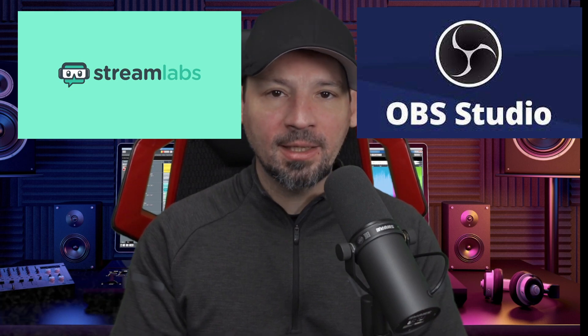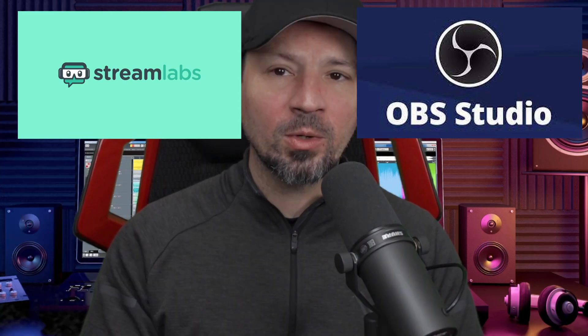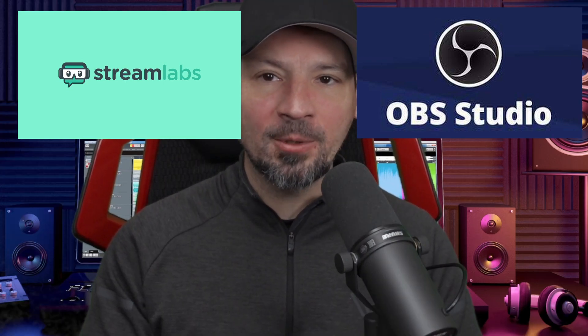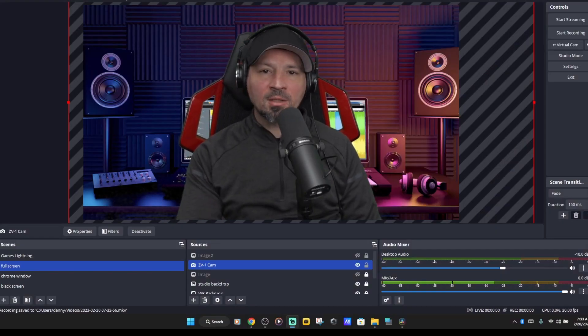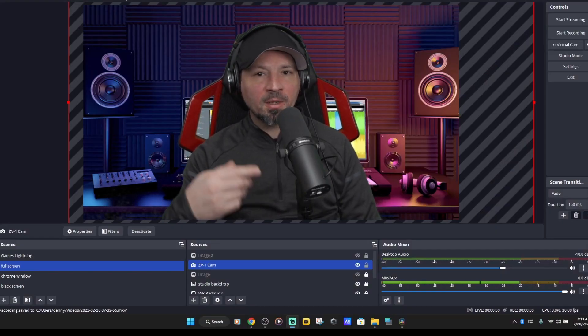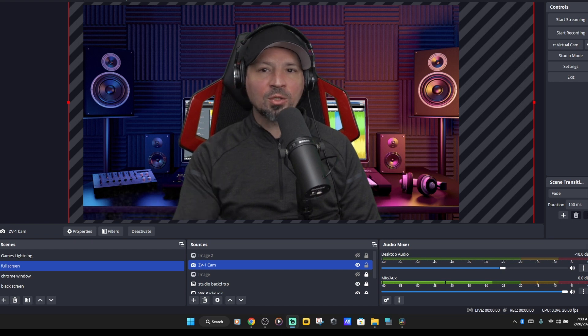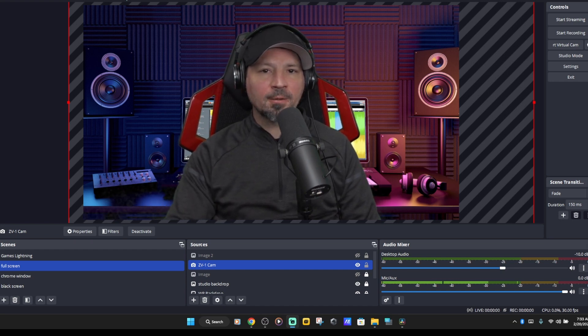What's up everyone, Danny Lighten back with another video. Today we are going to check out Streamlabs and OBS Studio. They're basically the same program, but we're going to show you how to set up your audio and get it sounding really good for recording or live streaming. I'm going to show you on OBS, but Streamlabs is so similar you'll be able to use this one just fine — it's pretty much the same thing, just looks a little different.